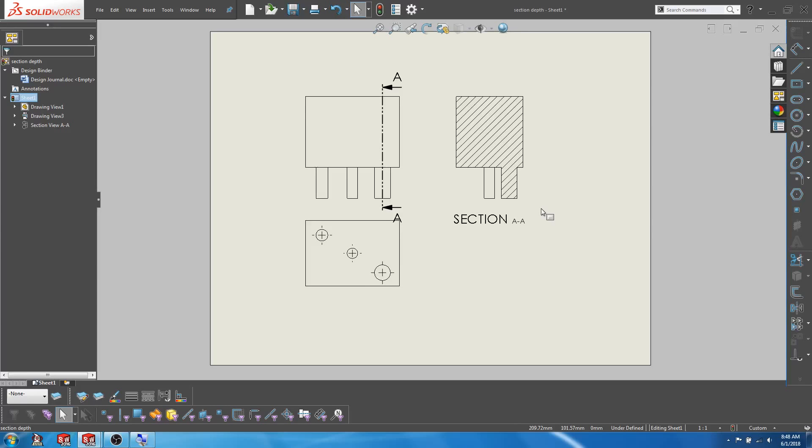So instead of suppressing features while creating part drawings or hiding parts while creating assembly drawings, this can be a much cleaner and tidier way.